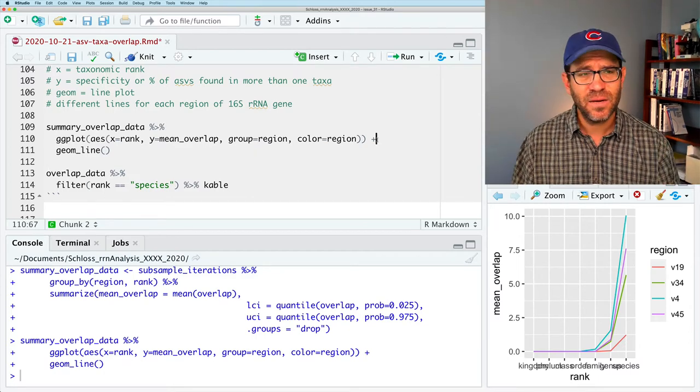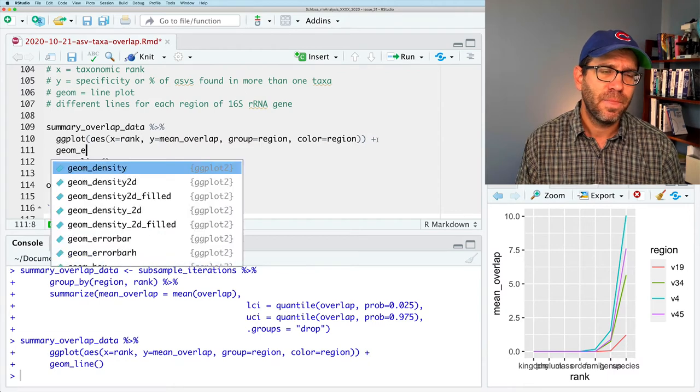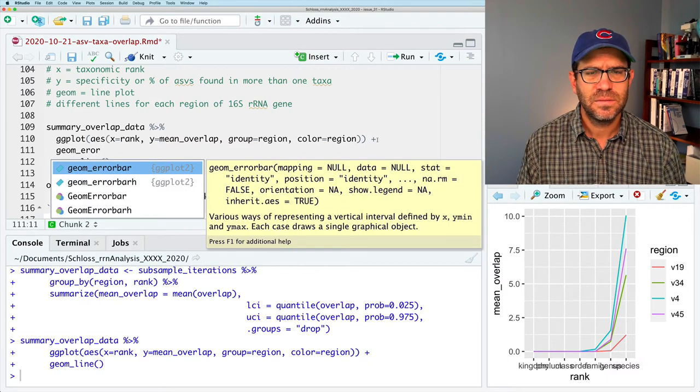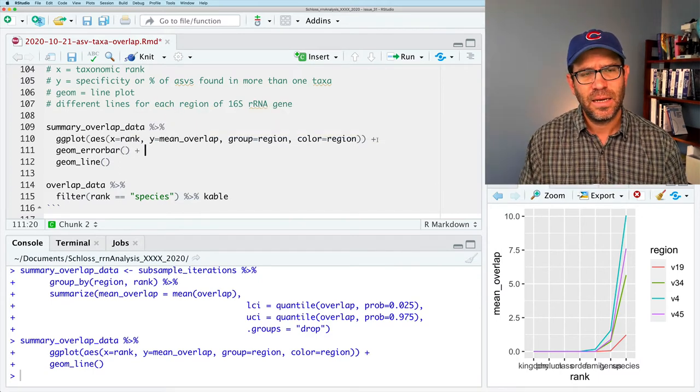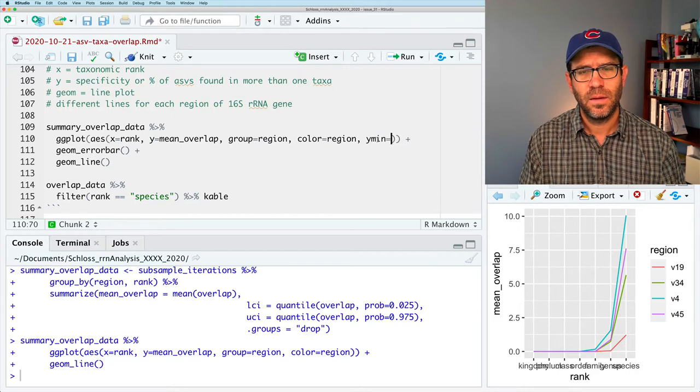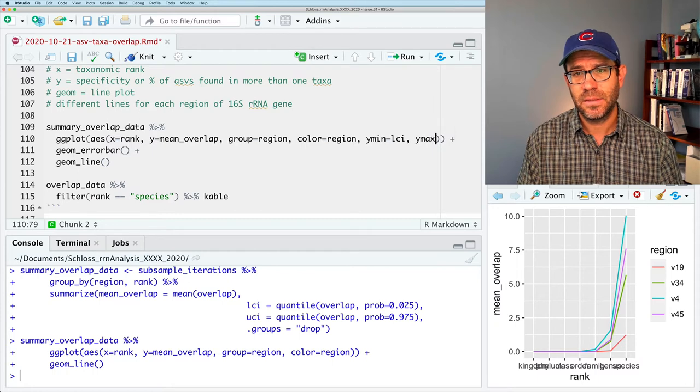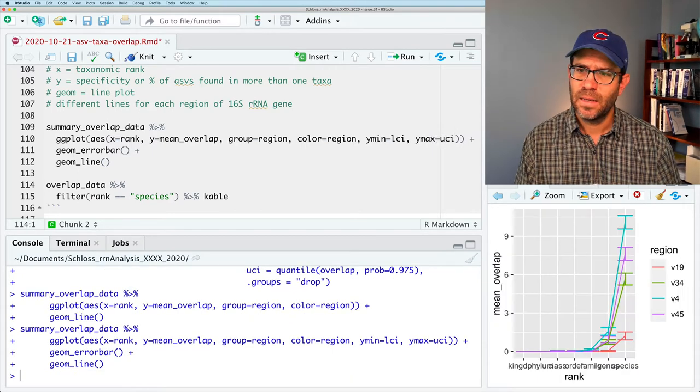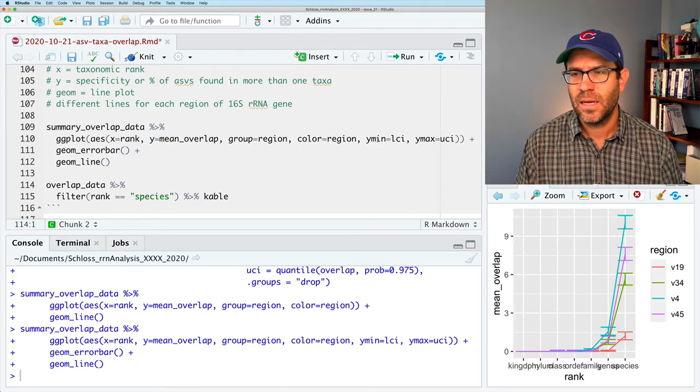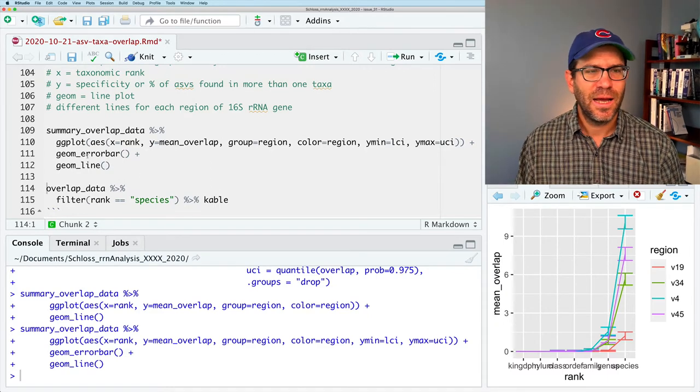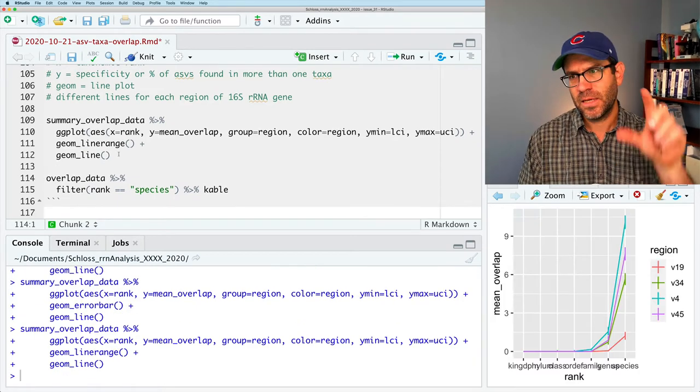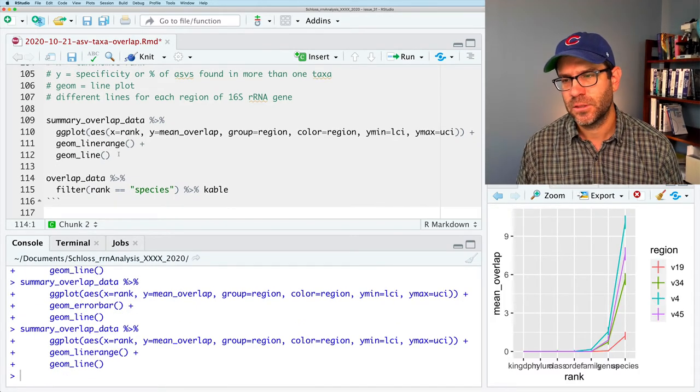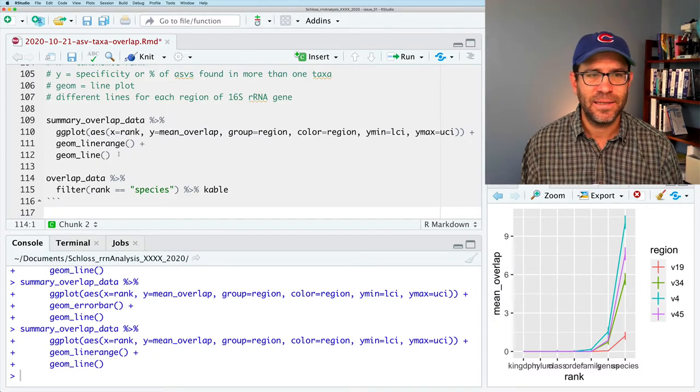So I could do geom_errorbar. Yeah, geom_errorbar. And for this, we need to give it a ymin and a ymax. So my ymin is going to be the lci, and ymax is going to be uci. And this gives us the hats, so to speak, on our confidence intervals. So I don't really like the way those hats look. So what I sometimes will use instead of errorbar is linerange, and this gives a line showing the confidence interval. And truthfully, you know, there's not a lot of variation in the data there.